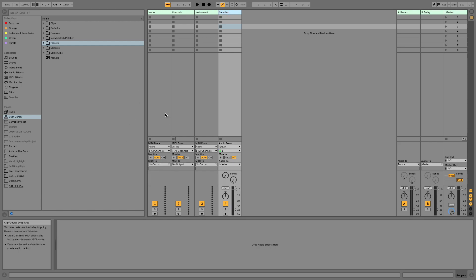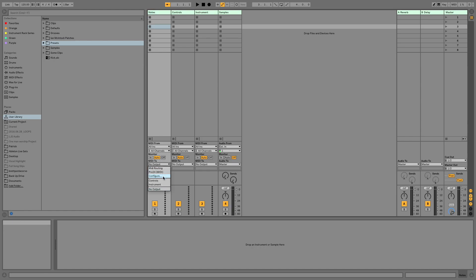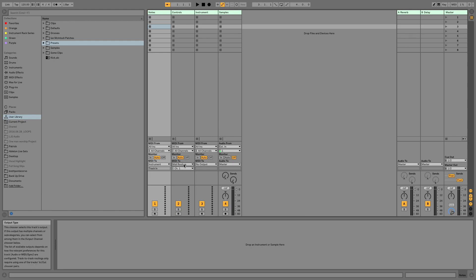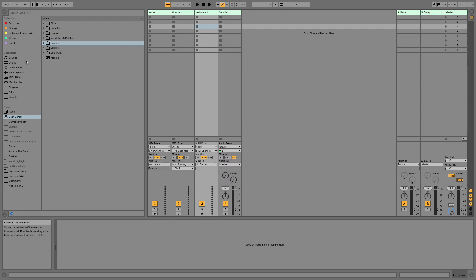Now we need to set up some routing. Our Notes MIDI channel is going to send its MIDI to Instrument. Our Controls MIDI channel is going to send its MIDI to MIDI routing — on your computer this might say IAC bus, but whatever your internal MIDI routing is, use that. This Samples track is going to be receiving audio from Instrument.